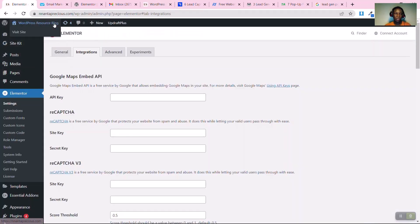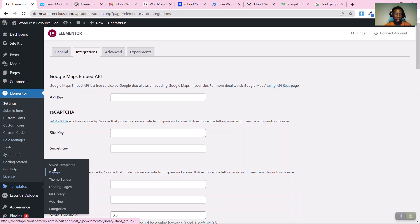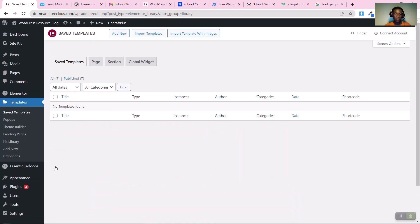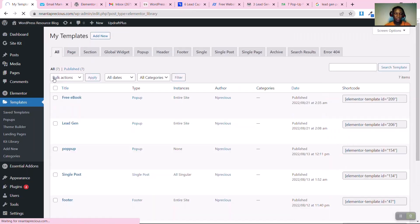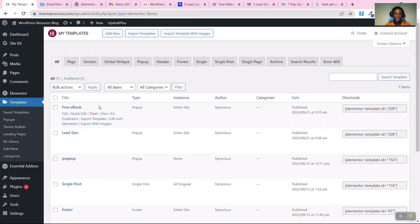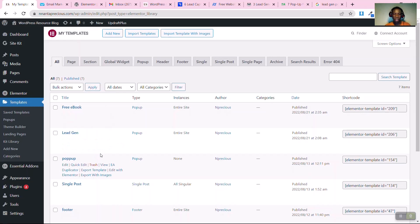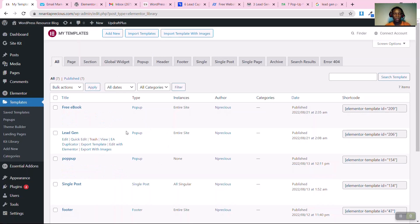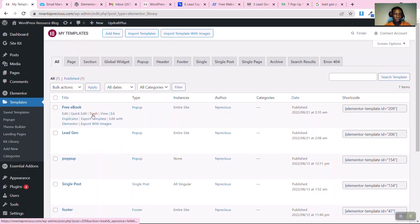Go back to your WordPress dashboard, then go to 'Templates' and click on 'Saved Templates'. Click 'All' to see all templates built with the Elementor page builder plugin. Note: you need to be using Elementor Pro to access this function — the free version doesn't support it. The link to get Elementor Pro is in the description below.